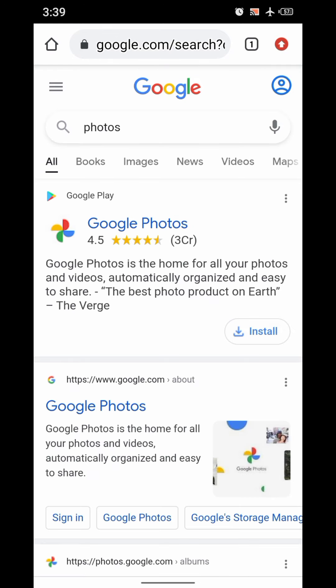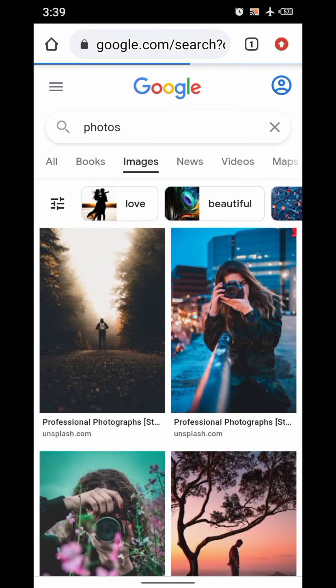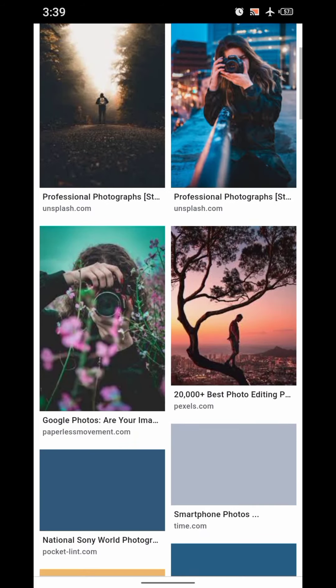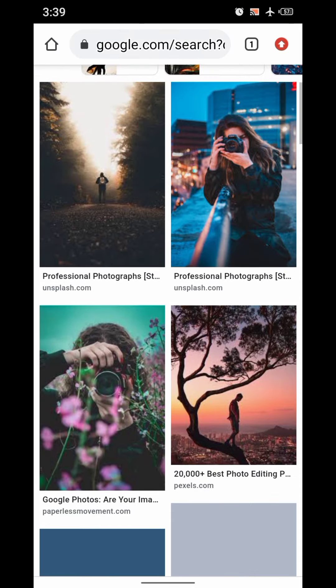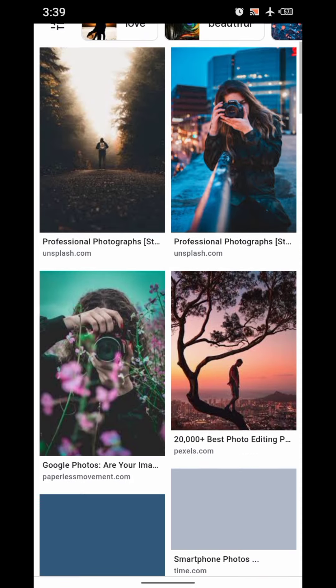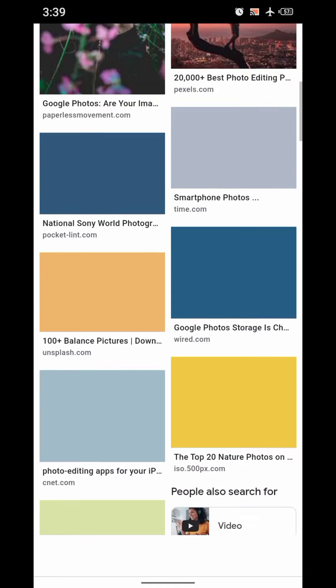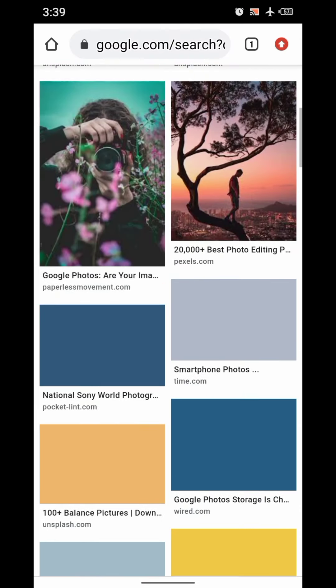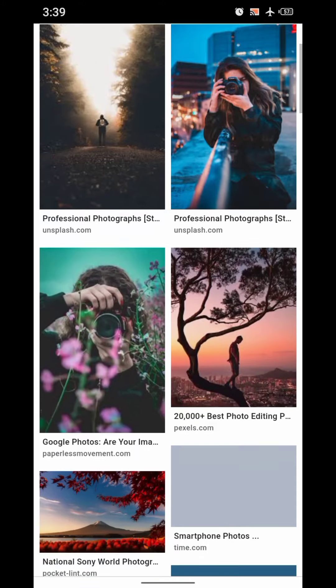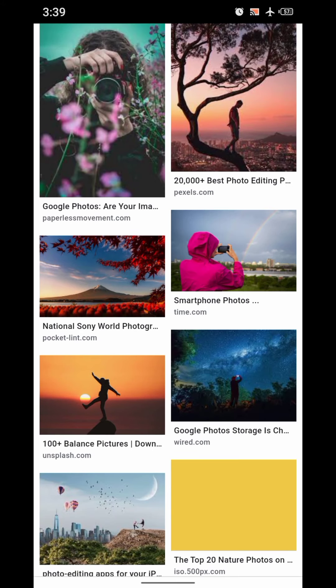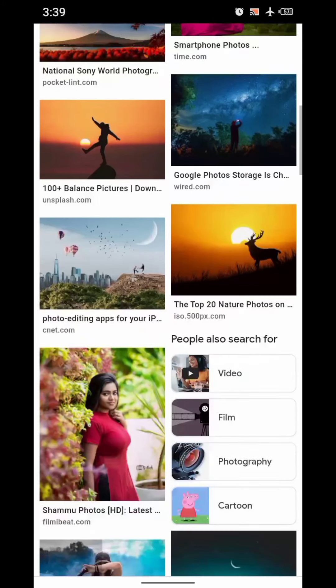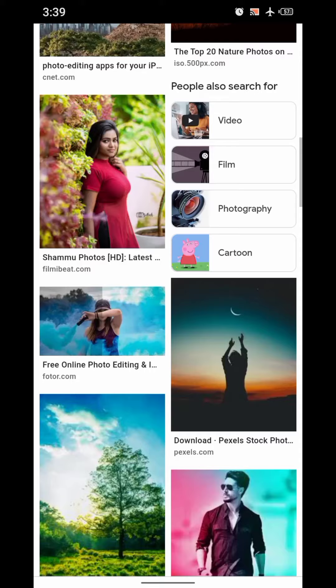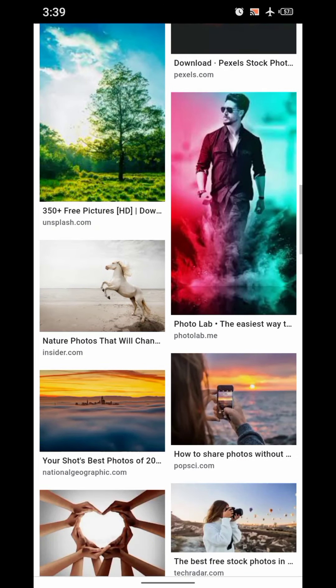Here we go, we got photos. This is the proof that I got the photos from internet. You can see very clearly the internet is working. Actually the internet is not working properly, it is very slow. Here we go, we got many images.